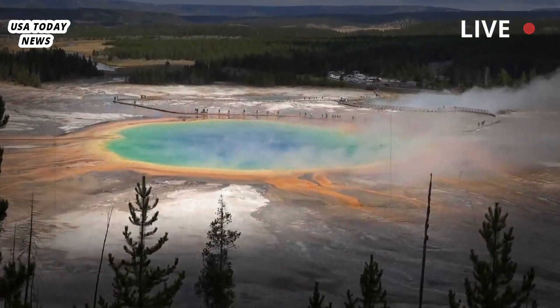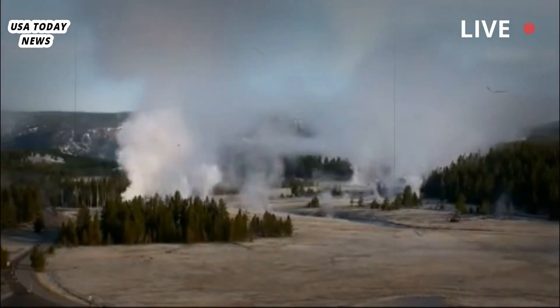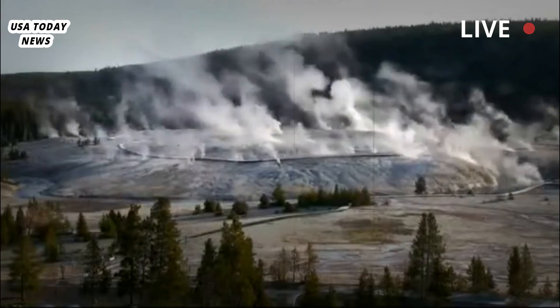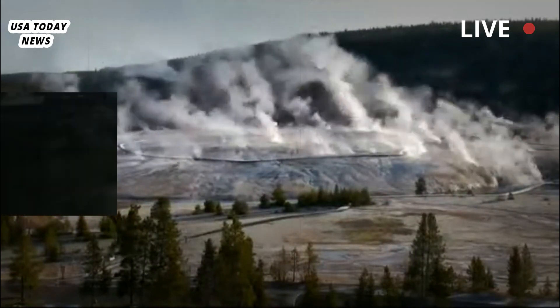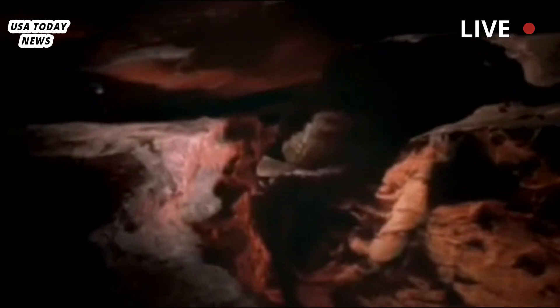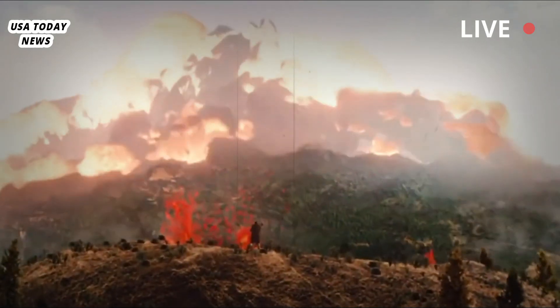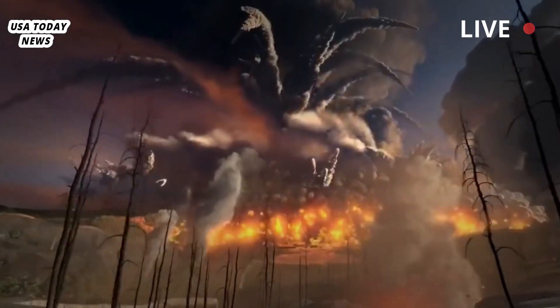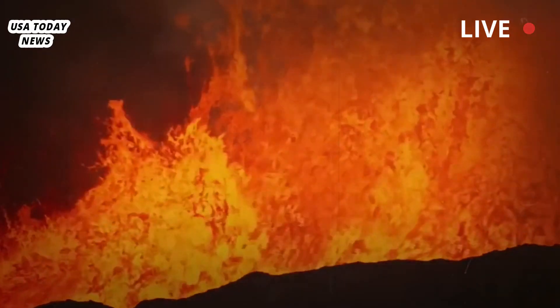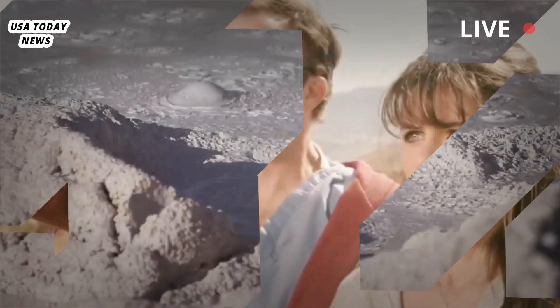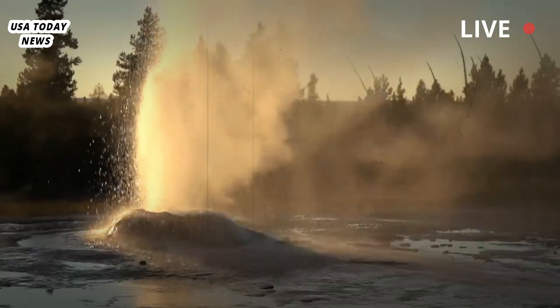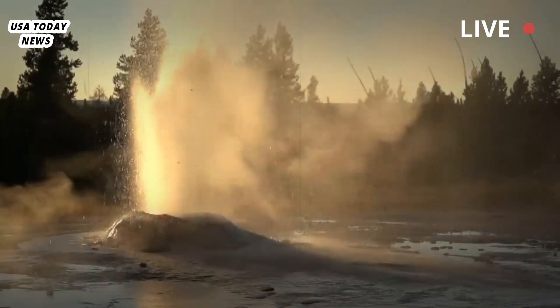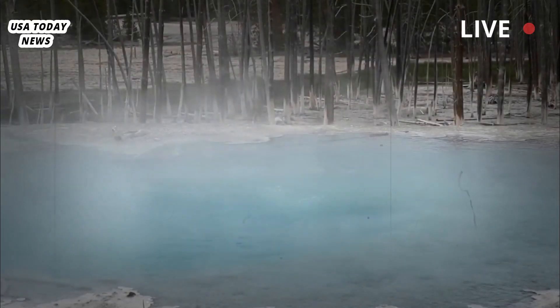Previous eruptions at Yellowstone do not clearly indicate that the dormant supervolcano erupts every 600,000 years. Described by many as a sleeping giant, scientists estimate that the most likely activities at Yellowstone include volcanic earthquakes, lava flows, or hydrothermal explosions, and major volcanic eruptions are unlikely, according to YVO.